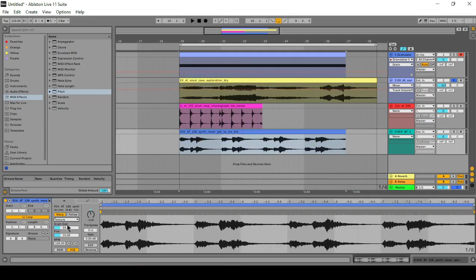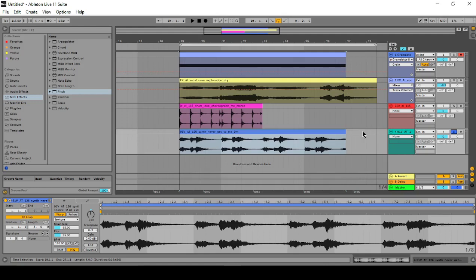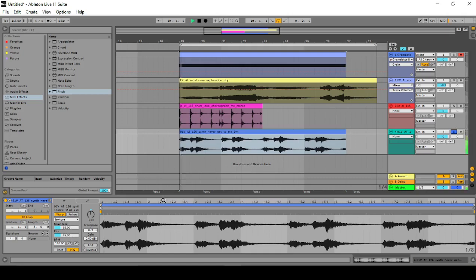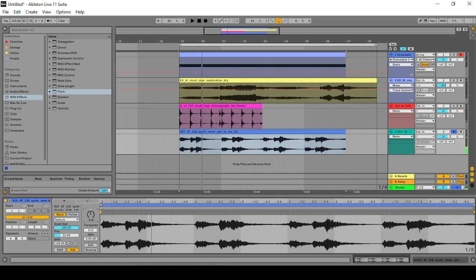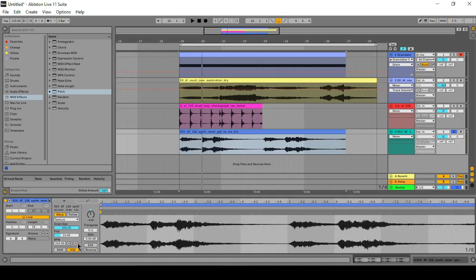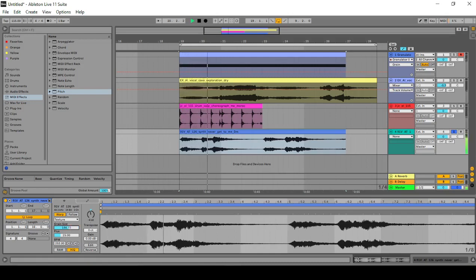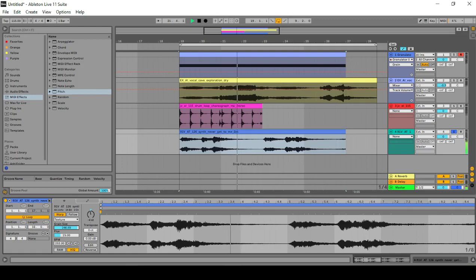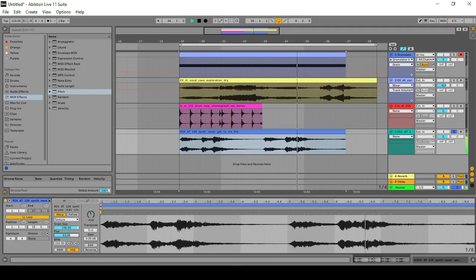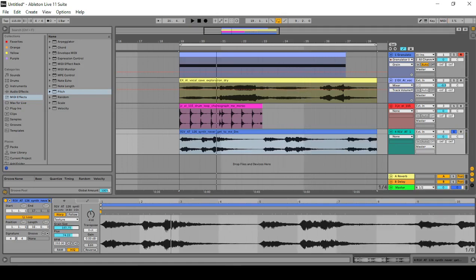Next we have texture. Texture is supposed to be better for polyphonic sound sources, and that means multiple sounds going on at once. So chords, or if you have two instruments playing at the same time, that's when you're going to want to use texture. You have these two variables to control here: grain size and flux. Let's say I want to pitch this four down and then stretch it out.